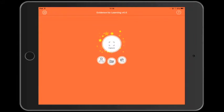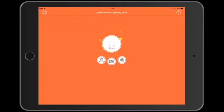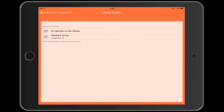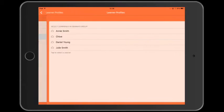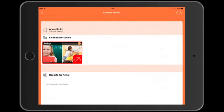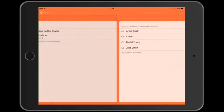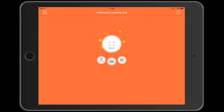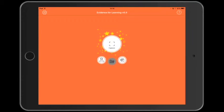And for now we're done. We'll save the evidence as draft, which means it will stay on the device and it won't get pushed up to the cloud. We can go into the learner profile and we can find Annie Smith and we can see the evidence that we have on this device. Or we can go back to the launch screen and go to the edit evidence screen.